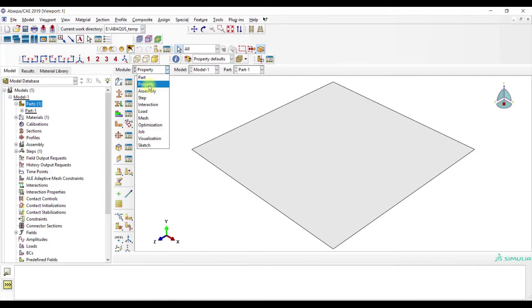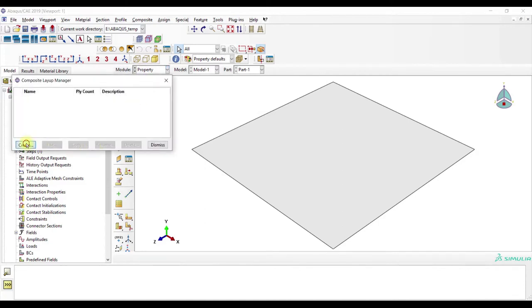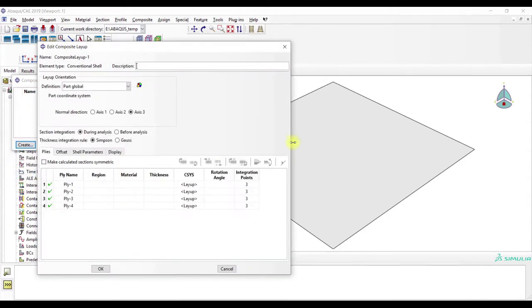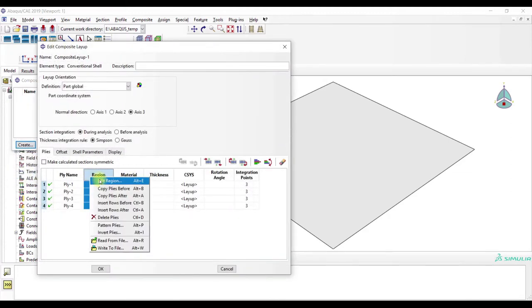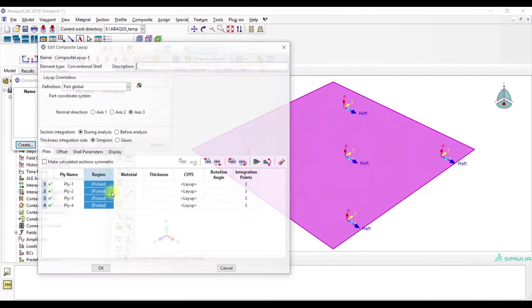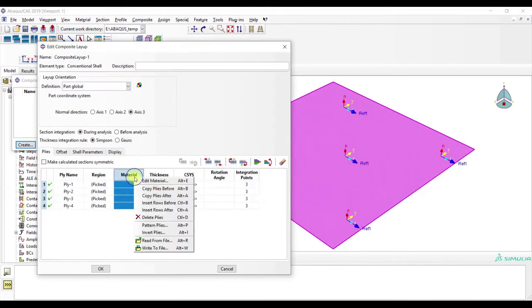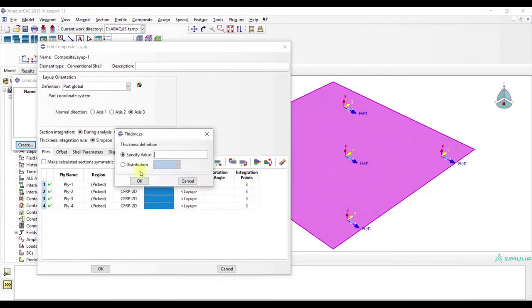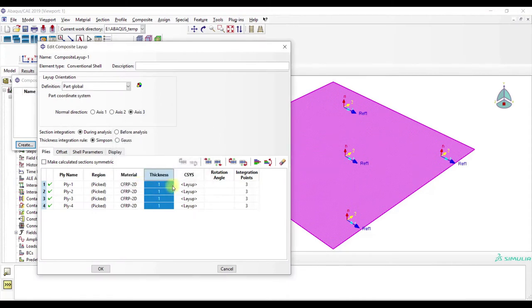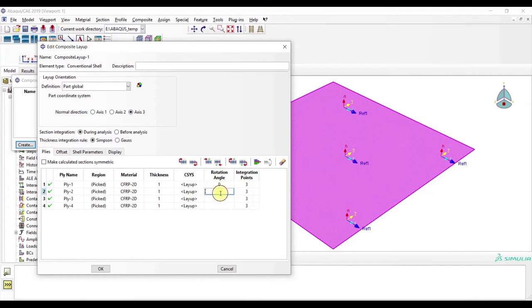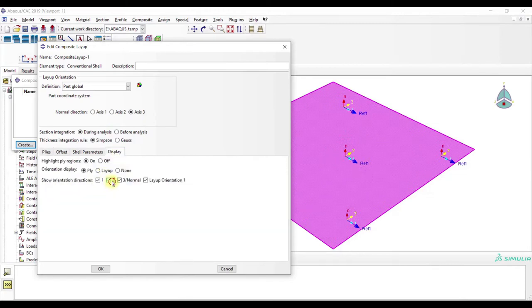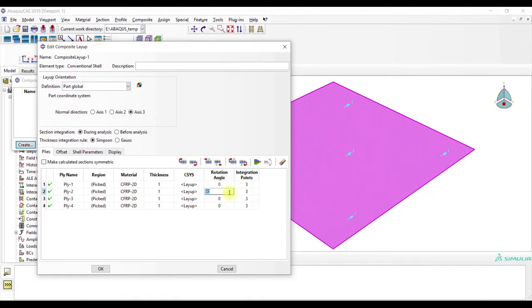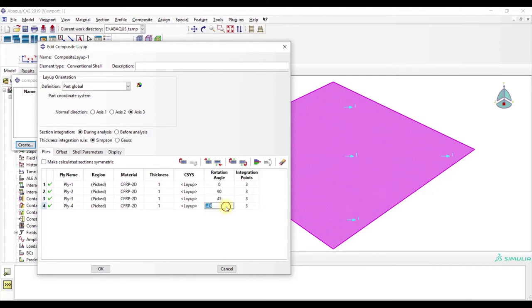Then we go to section, create, conventional shell, composite, select region, material is this one, thickness is one. As you can see, we have here the zero direction, so one. If you have here, for example, 90, you have 90 degrees, and 35, and minus 45.